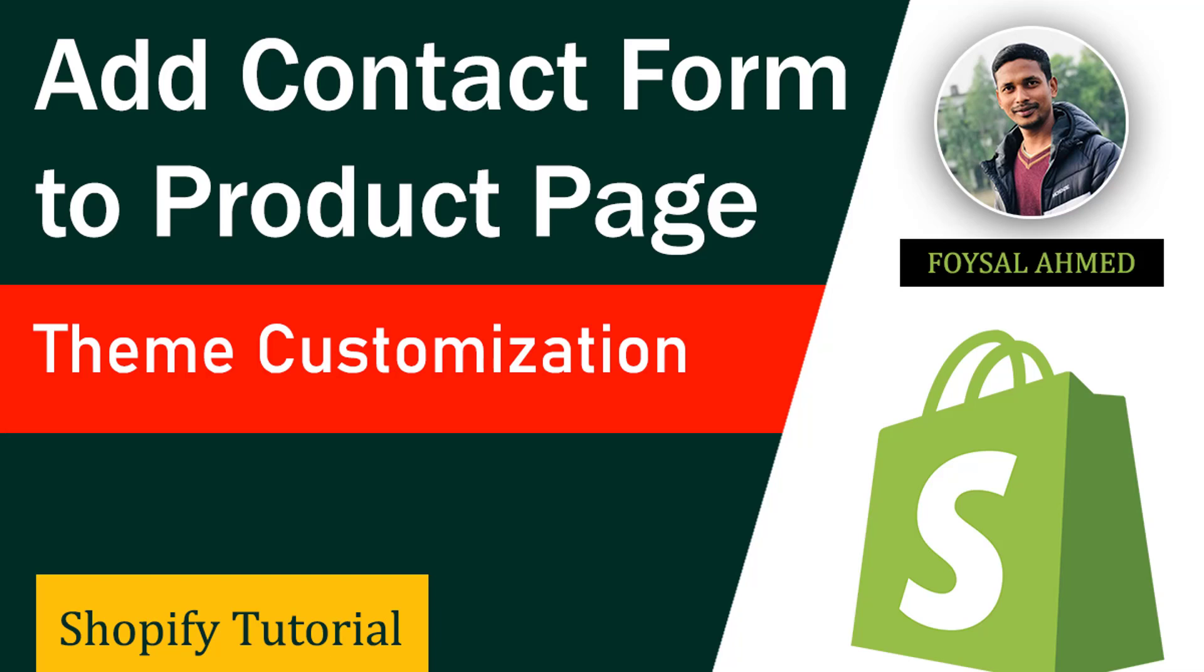Hey there, welcome to my YouTube channel. In this tutorial, I'm going to show you how to add a contact form to a product page in Shopify. If you're looking for an easy video guideline and solution to make your product page more professional and conversional, you can continue this tutorial. Here you will learn everything step by step very easily.